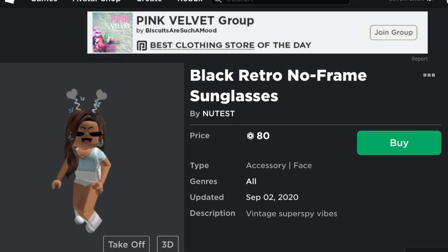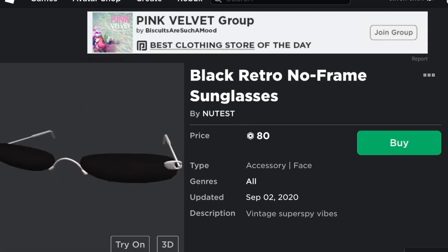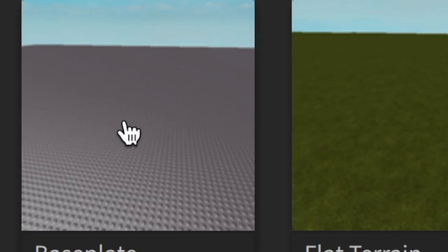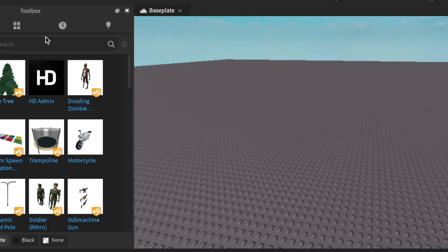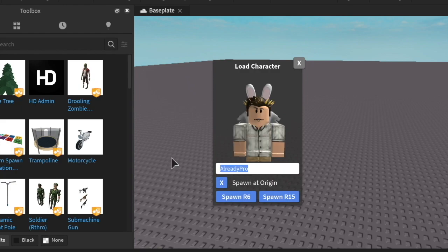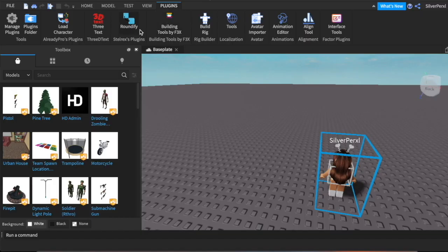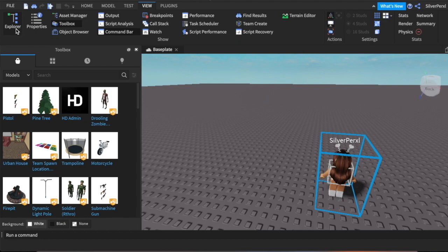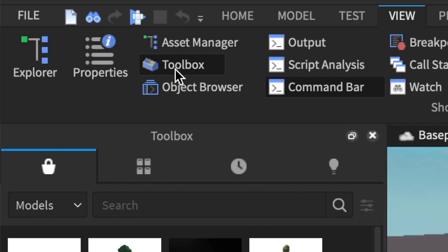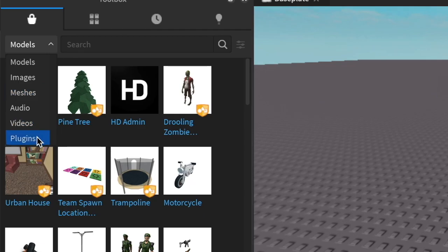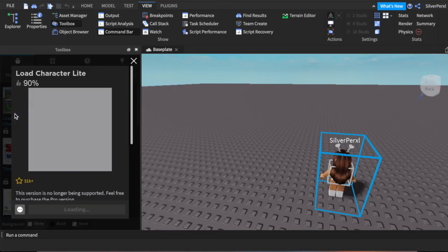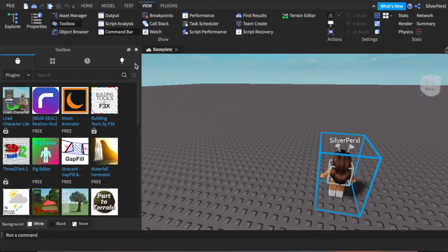Once you have those chosen, open up Roblox Studio and select the base plate option. If you don't know how to open Roblox Studio I explained that in my 2.8 GFX tutorials. You're going to want to load in your avatar — spawn R6. If you don't know how to do this, head over to plugins and get a plugin called Load Character, which you can get by opening up the Toolbox. Go to View then Toolbox, change it to plugins, and find the one called Load Character Light.